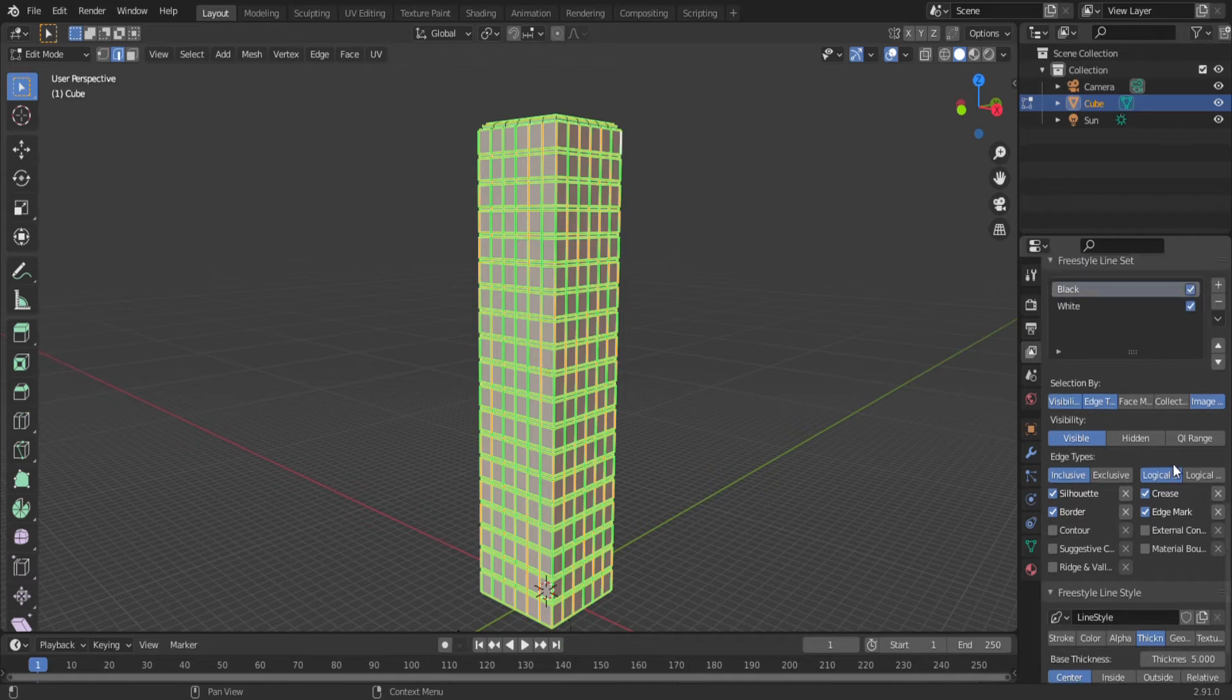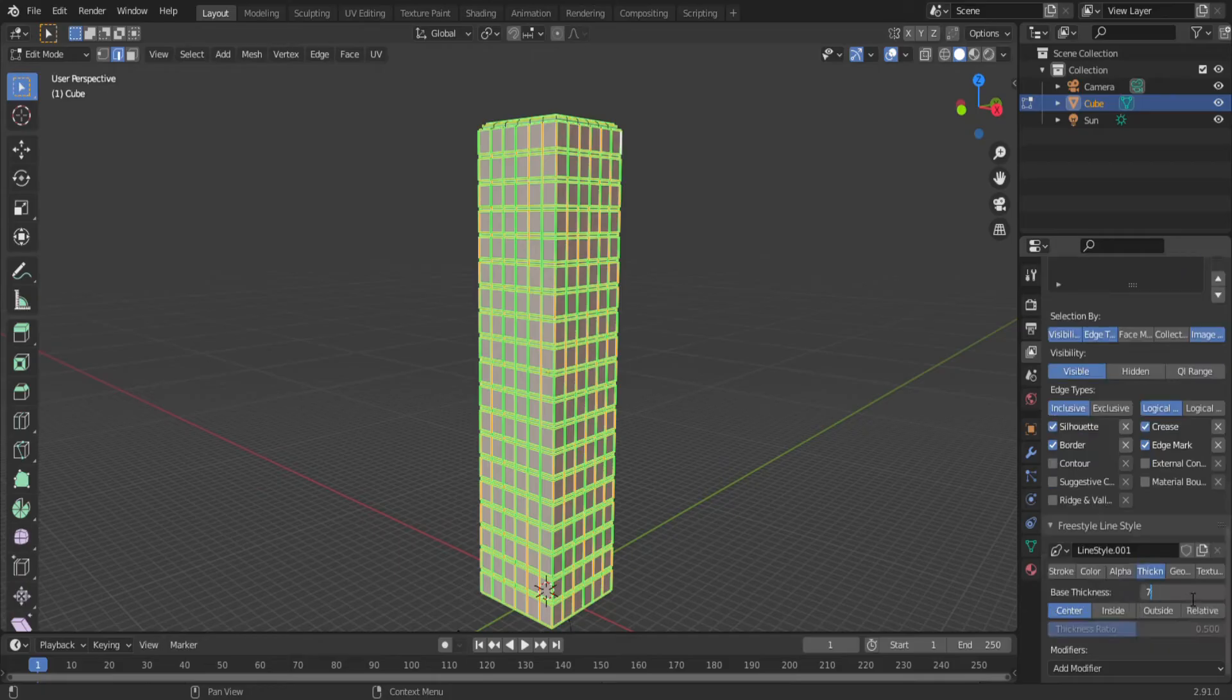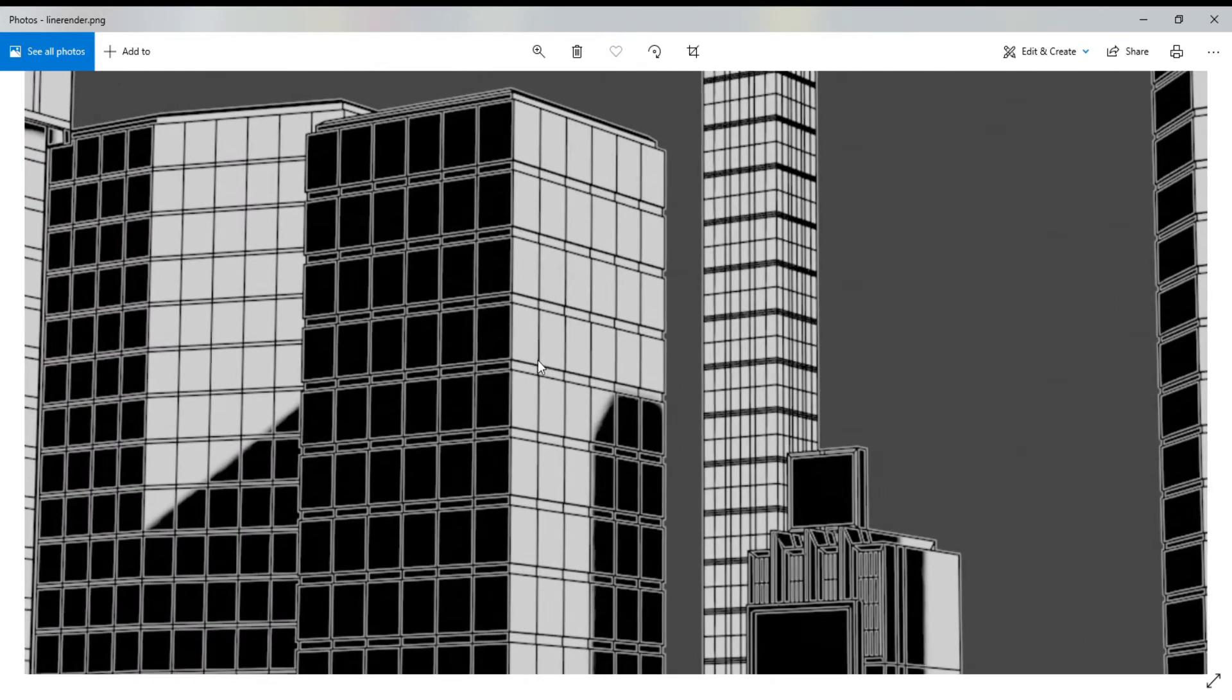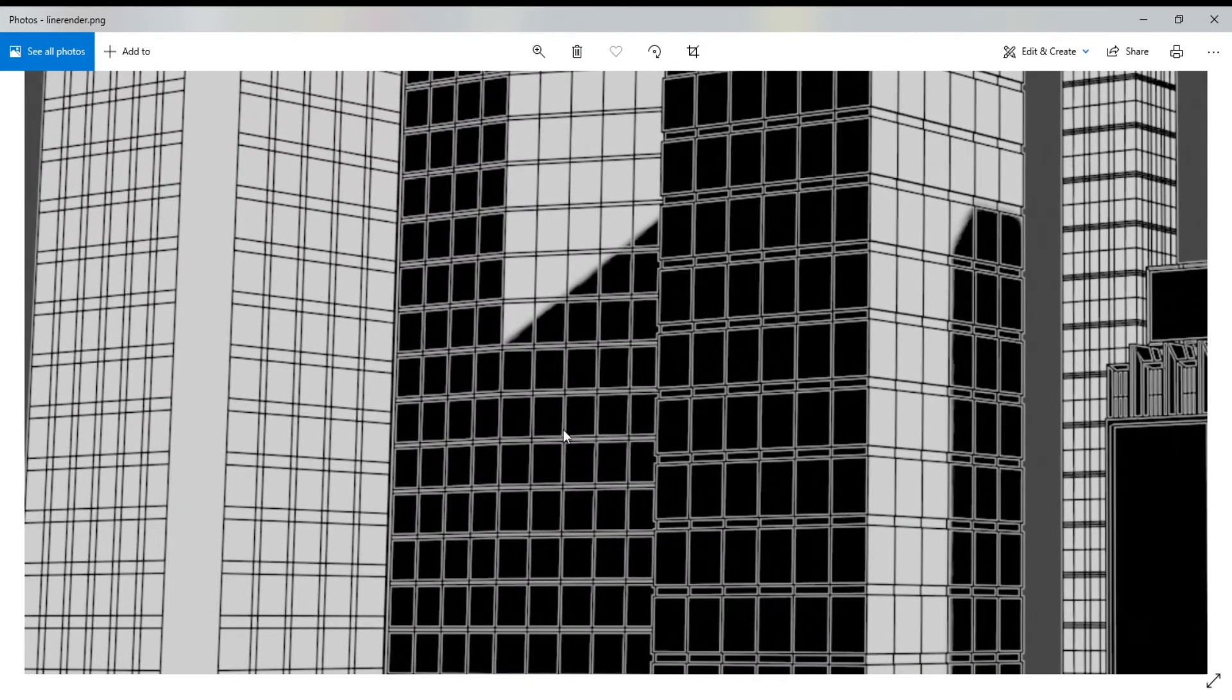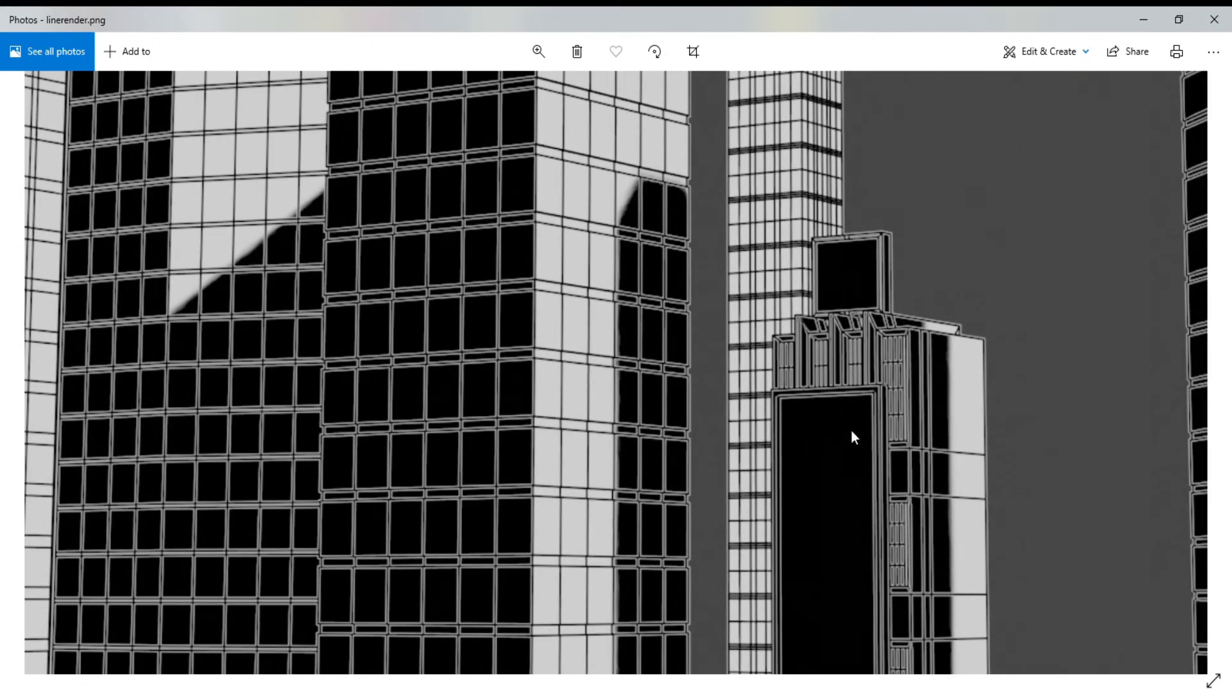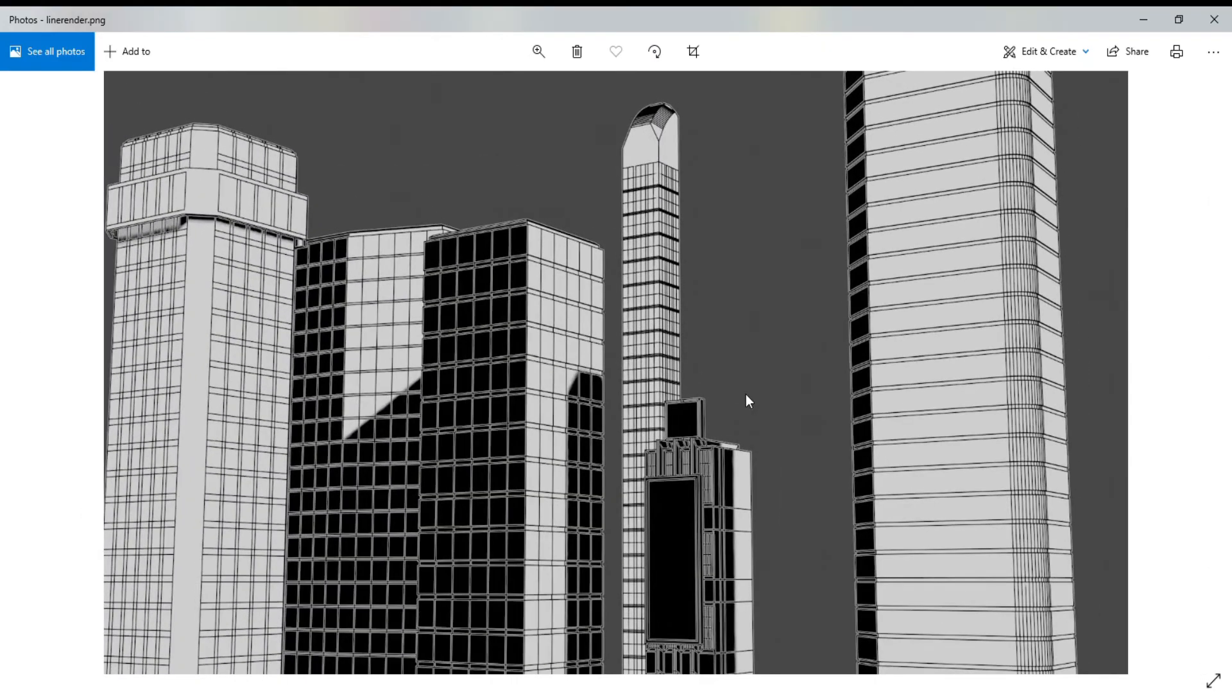Now for the white. Select the white line set and enable edge mark. Then change the color to white. This time, set the thickness to 7. Now when you hit render, you'll get a black line set on top of a white line set. Because the black line set is thinner, you'll be able to see the white lines underneath. And because the materials only consist of black and white, you cannot see the black lines in the black areas and you cannot see the white lines in the white areas, thus creating the illusion that the black areas are outlined in white and the white areas are outlined in black.